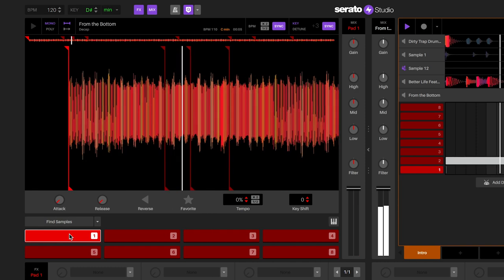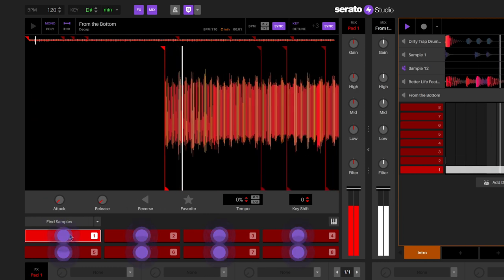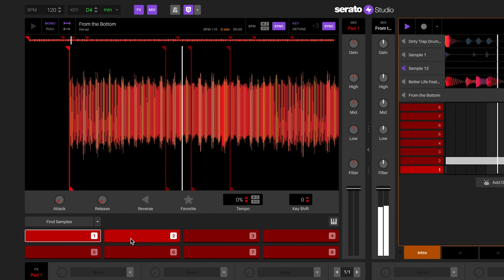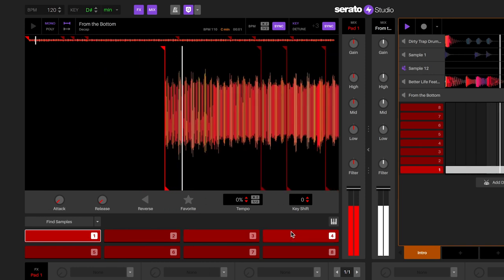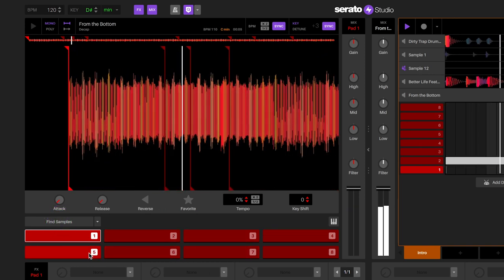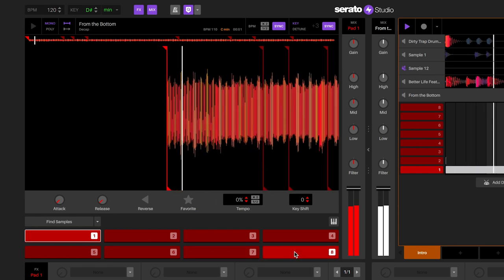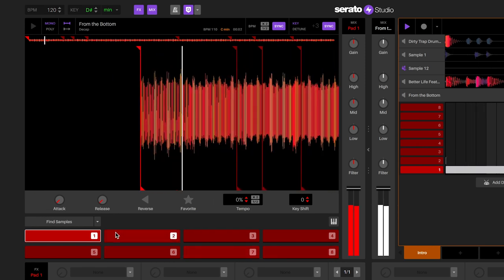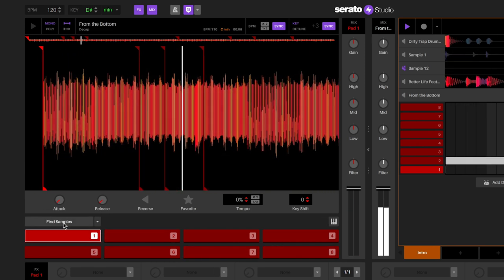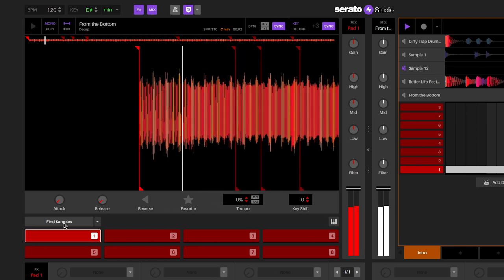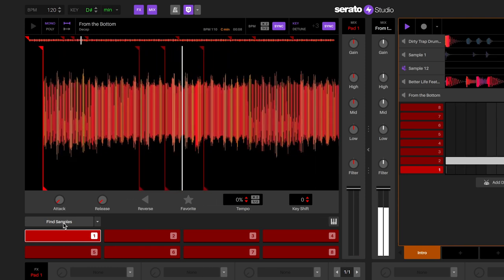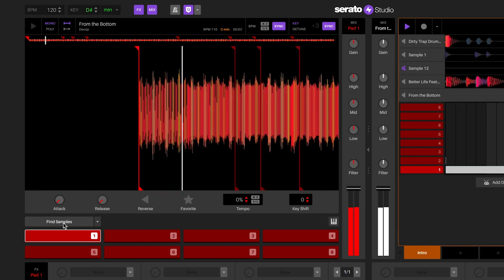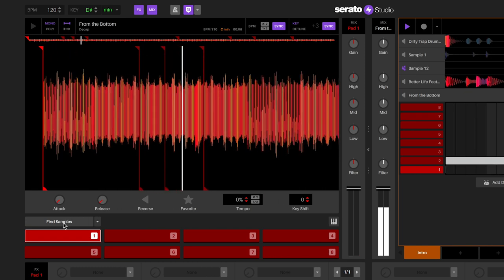Once the sample is loaded to the sample deck, you will notice that eight automatic cue points are placed along the timeline of the audio sample. This is done by the Find Samples AutoSet feature. This feature searches for parts of the sample that will work well together for playing to record a sequence. You can play the cue points using your computer's keyboard, a MIDI controller, or a Serato DJ approved controller or mixer.